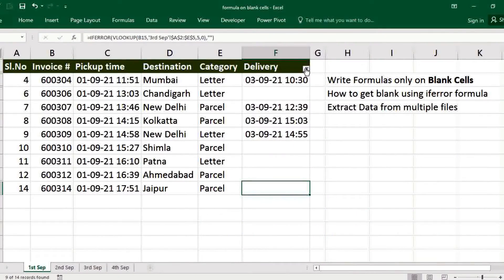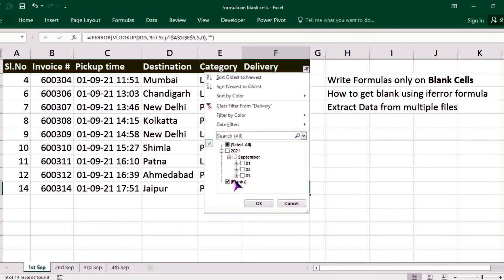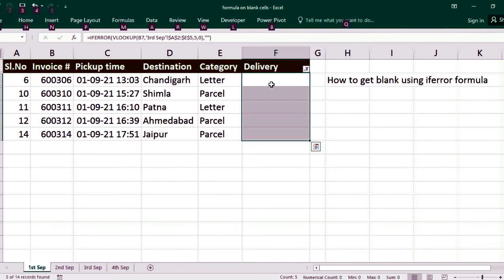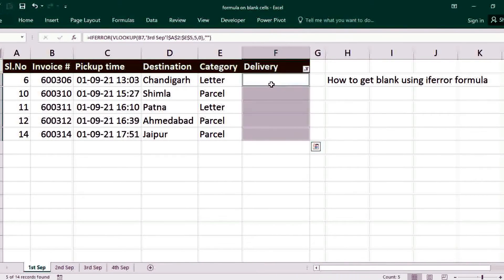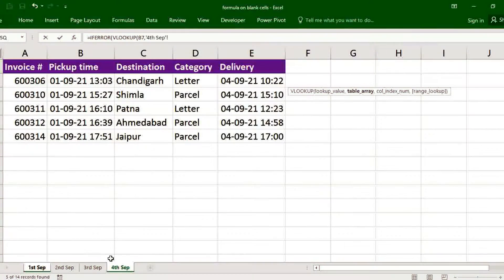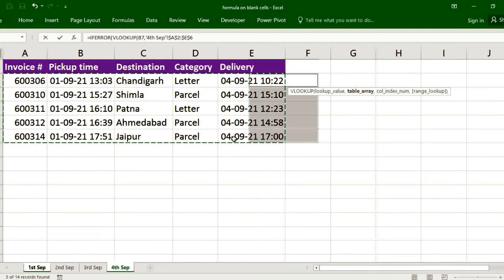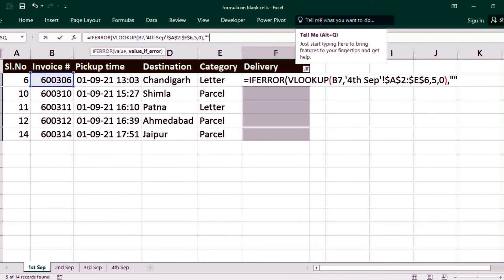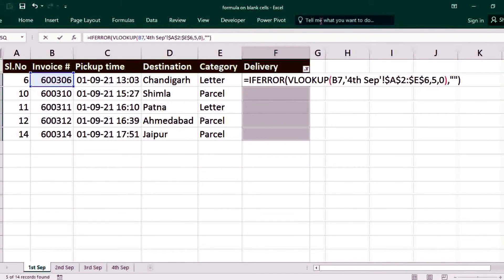The same process again — click the filter, select blanks, select the range, then for older versions use ALT+colon. Use the cell reference, then get data from 4th September, select the table array, freeze, comma, fifth column, comma, double quotes for blank, close bracket, close bracket. Make sure to press CTRL+ENTER.